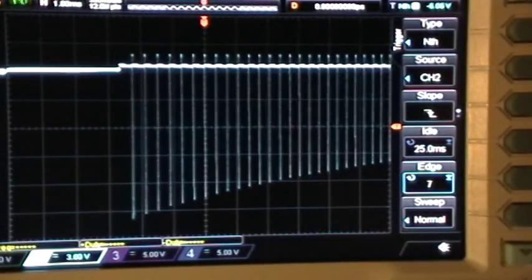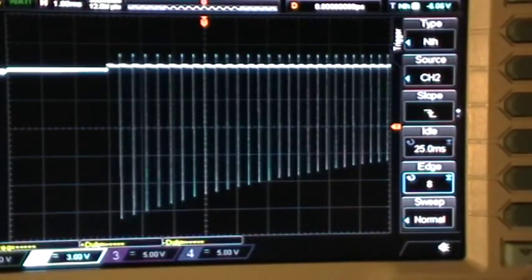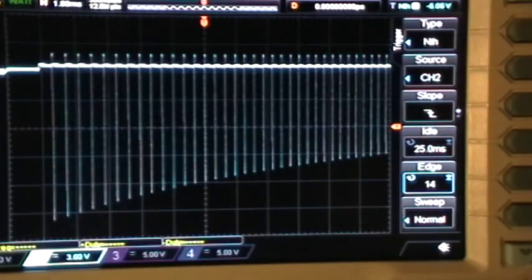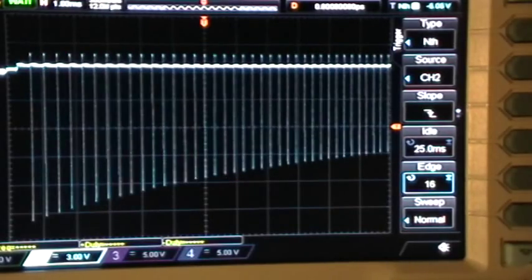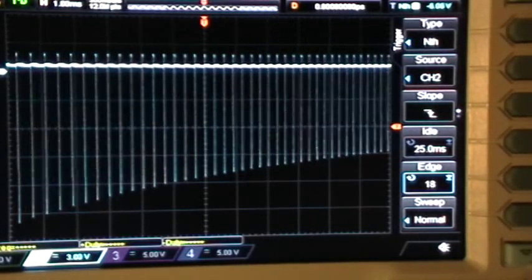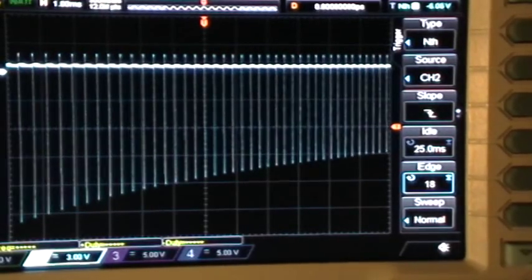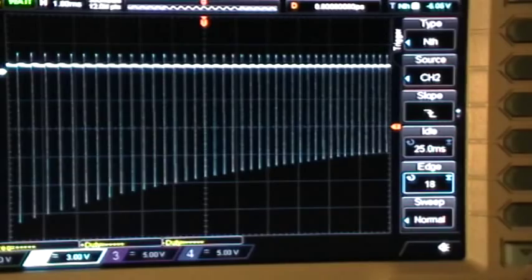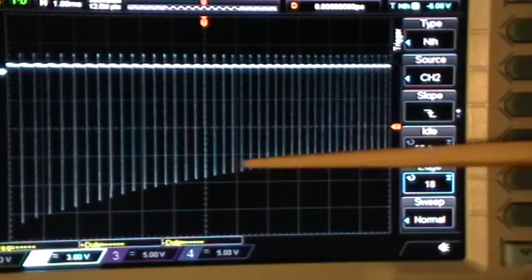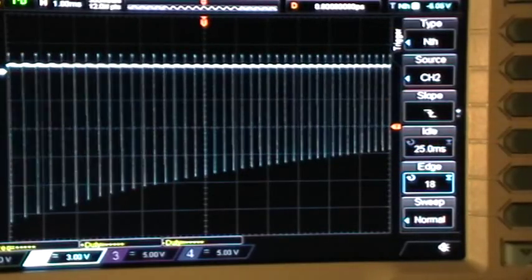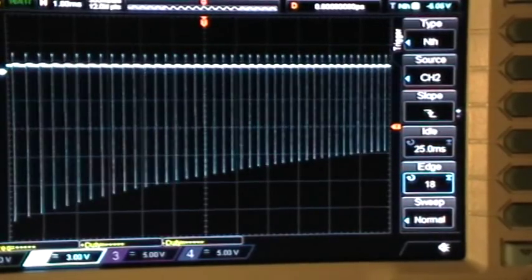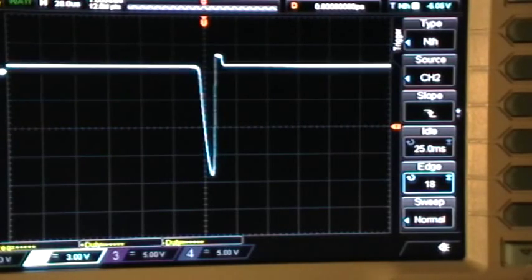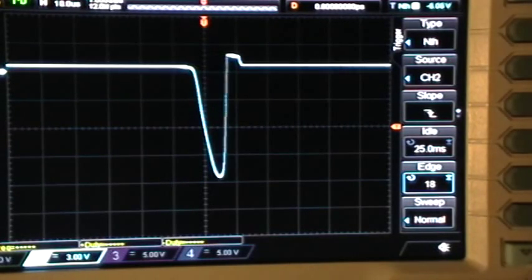Seven, eight, fourteen, fifteen, eighteen. So now we're triggering on the eighteenth pulse of that pulse train, and I can zoom in to expand it and take a look at that specific pulse.